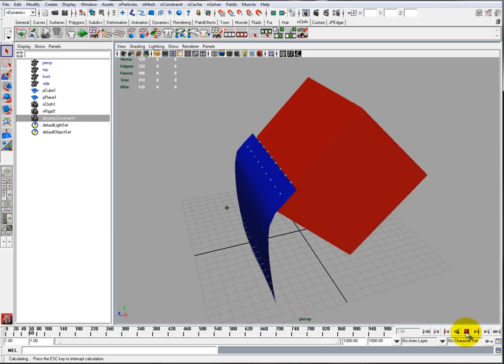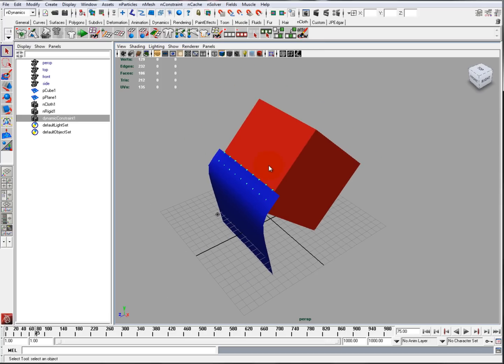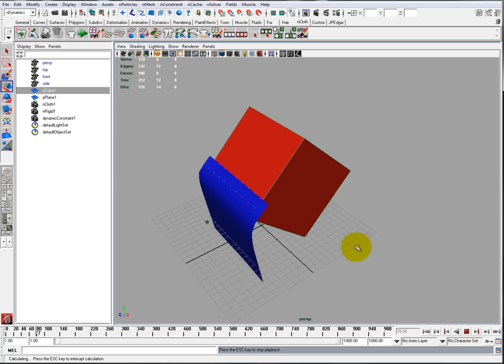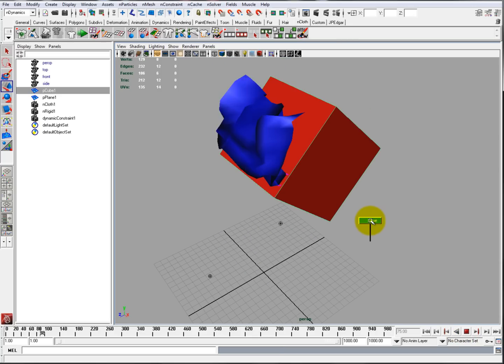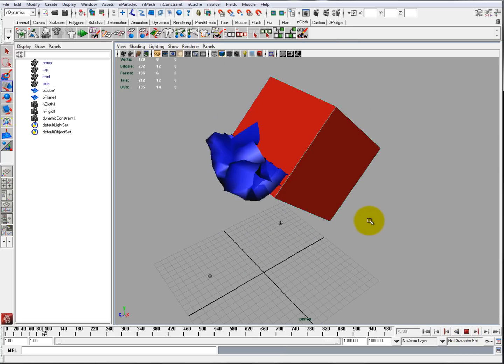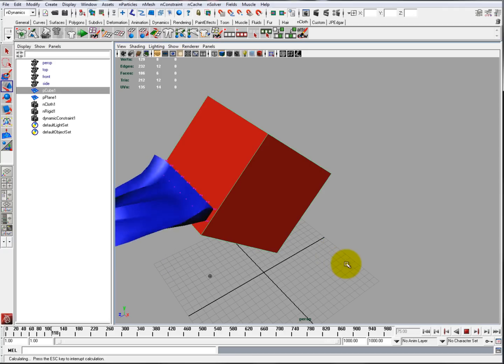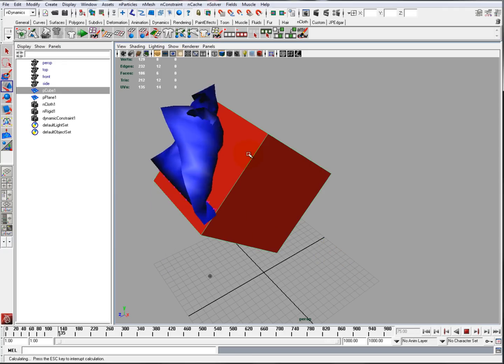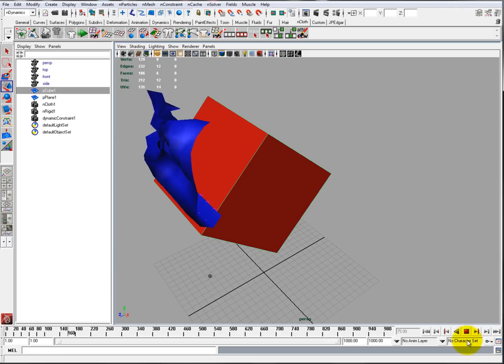Now the difference between this one and the previous one is it actually sticks to the surface. In addition, you can actually move the object, as you can see, and it sticks. Very useful if you want to have this as the back, like I said, as a cape.